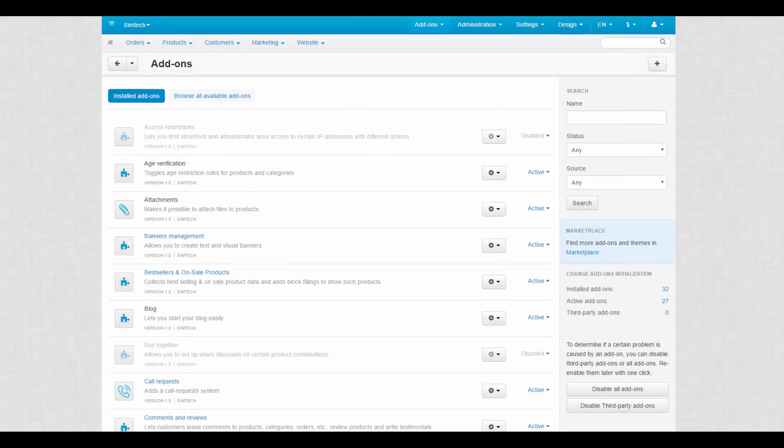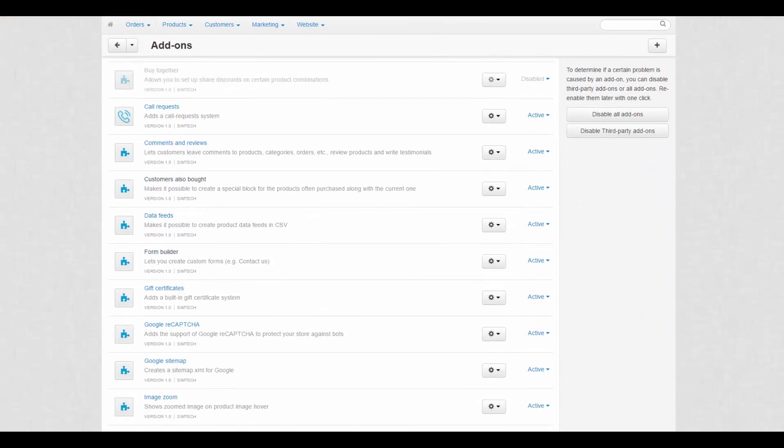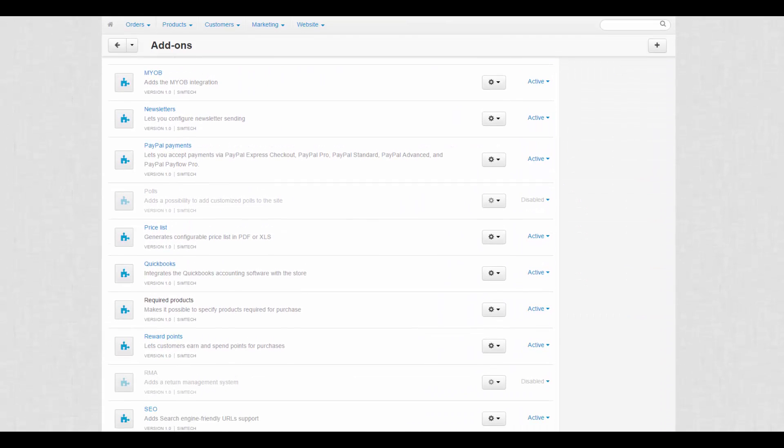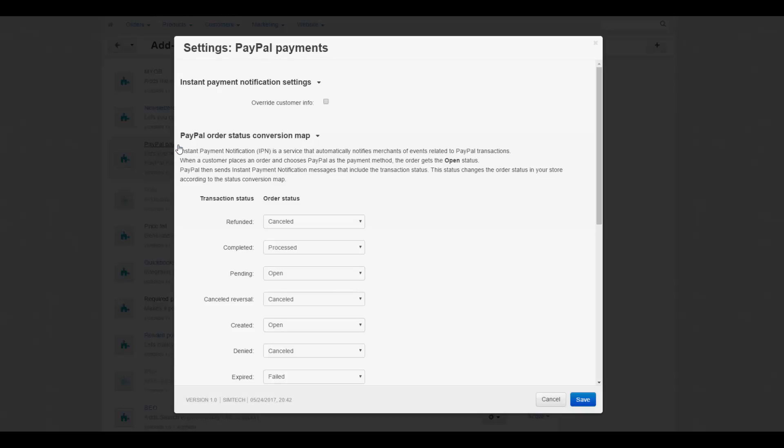After creating a business account, we get back to the admin panel of CSCart. First of all, we need to check if the PayPal add-on is installed and properly configured.